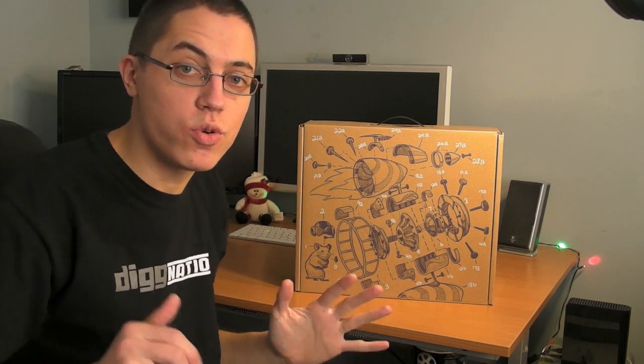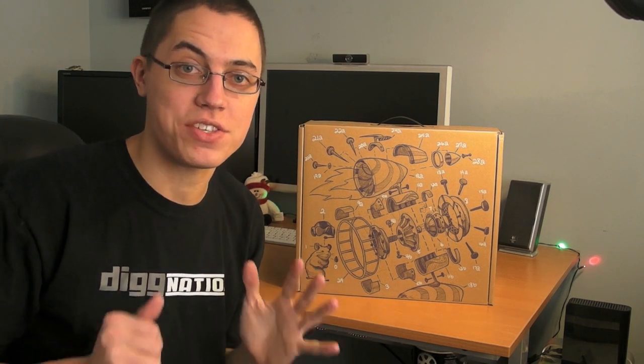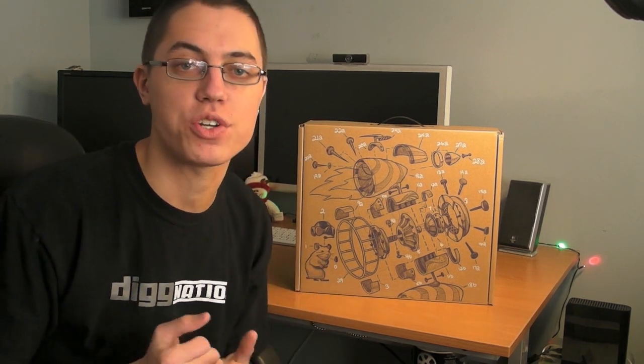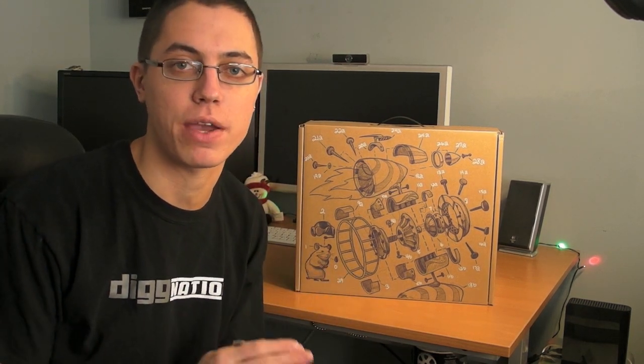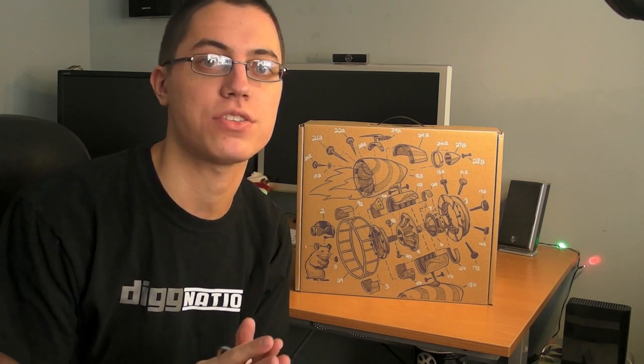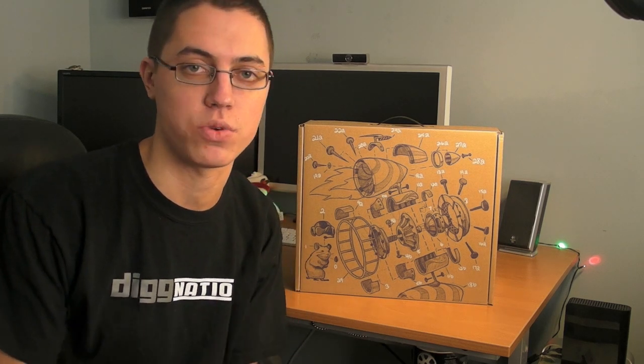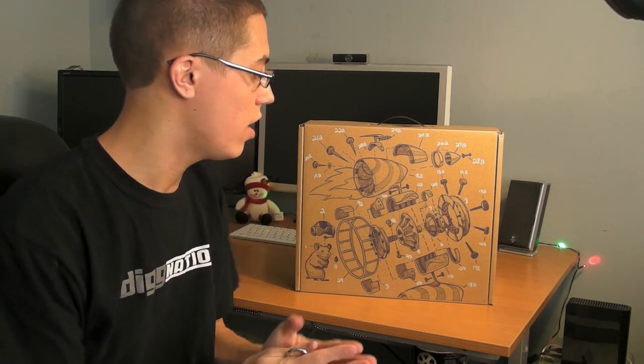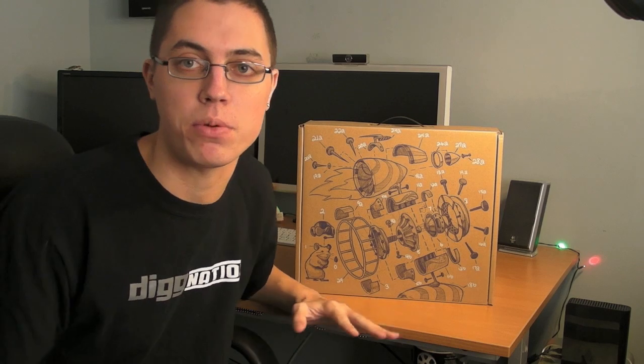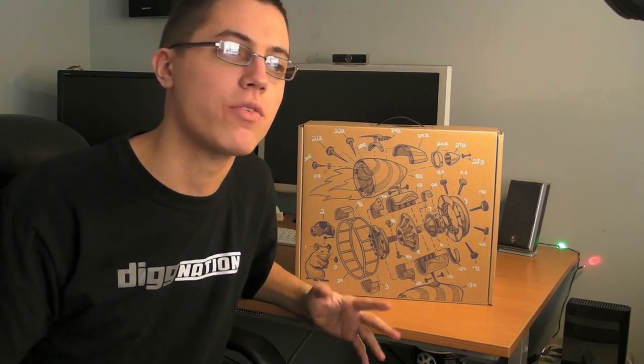Here we have the Google Chrome OS Notebook. I was very fortunate to be selected by Google, so huge thanks to Google if you guys are watching. They picked a bunch of people randomly. Well, not randomly.